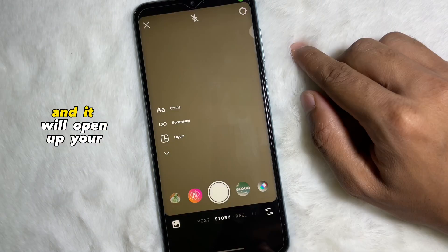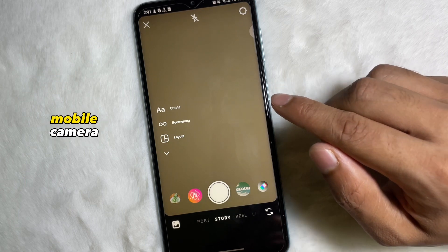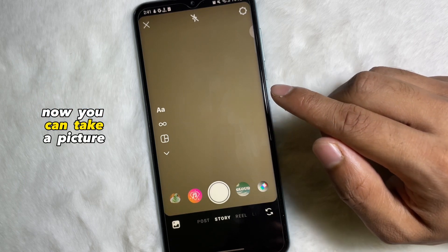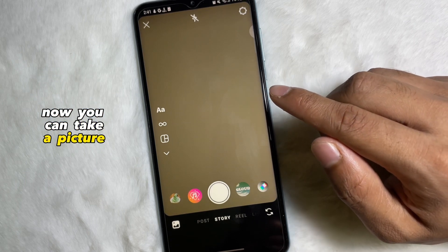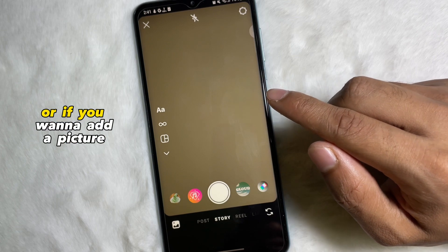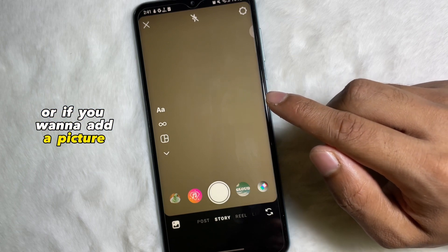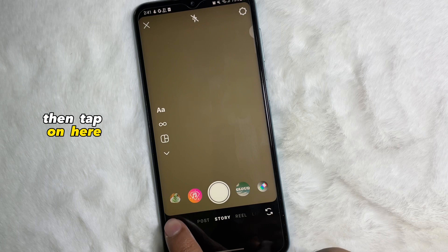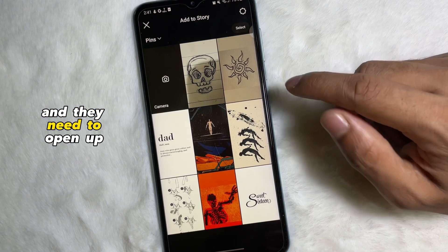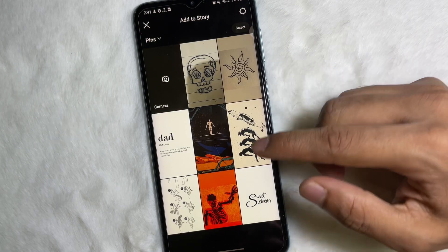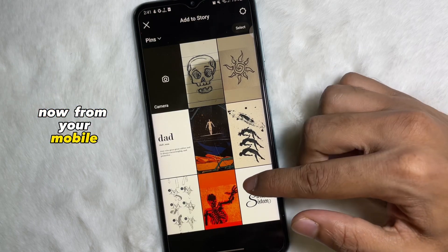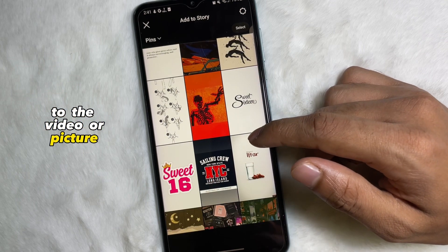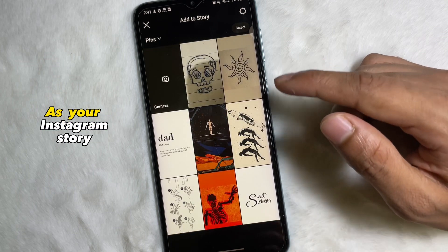Now tap on Story and it will open up your mobile camera. You can take a picture from here, or if you want to add a picture from your mobile gallery, tap on here and it will open up your mobile gallery.